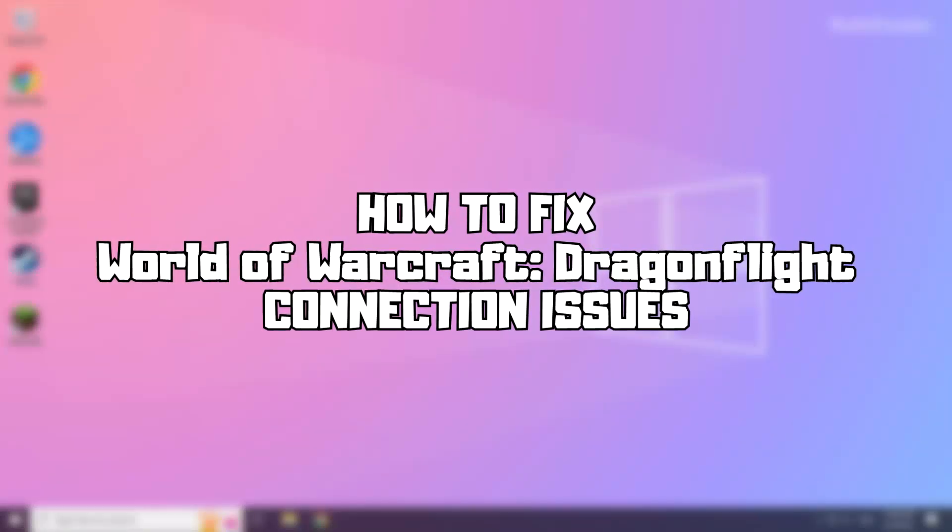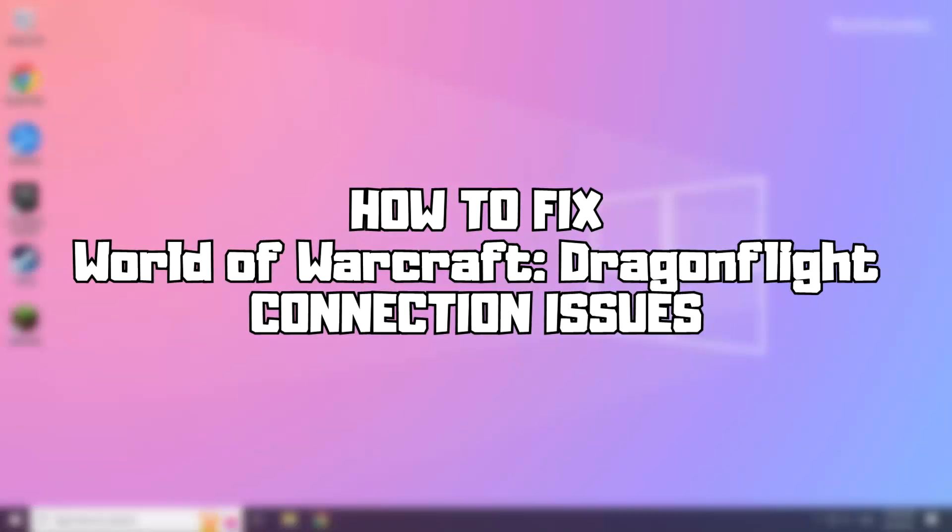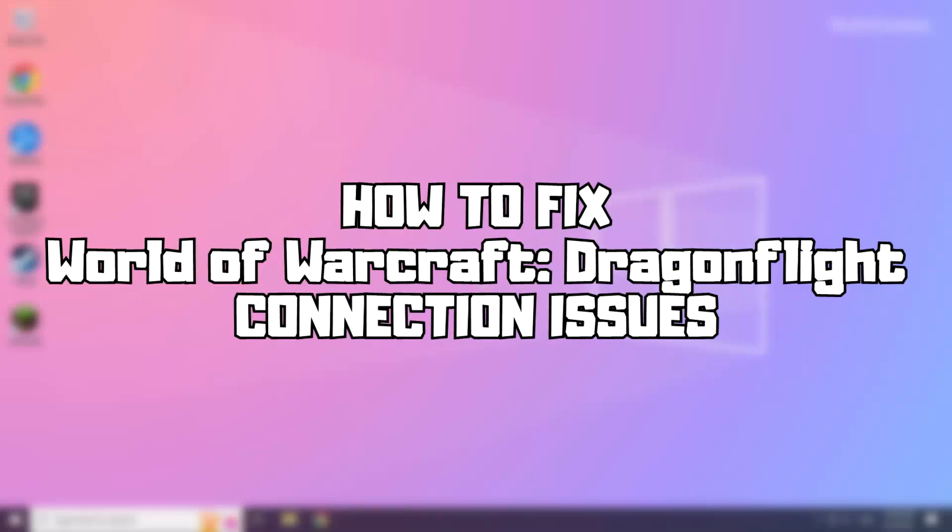Welcome to my channel. In this video I am going to show how to fix connection issues. Follow my steps.